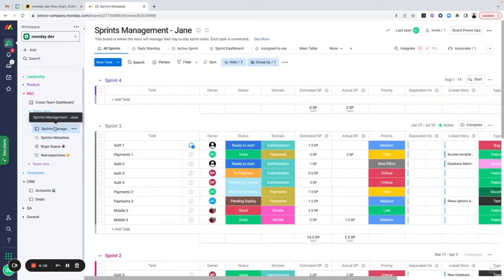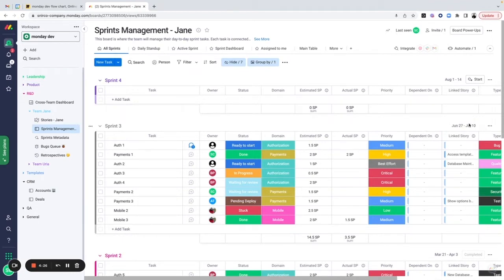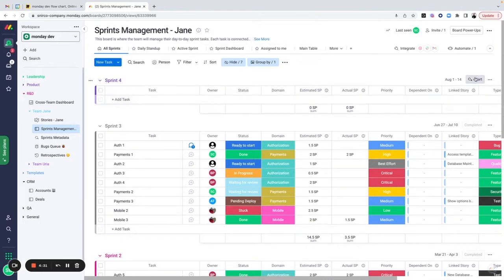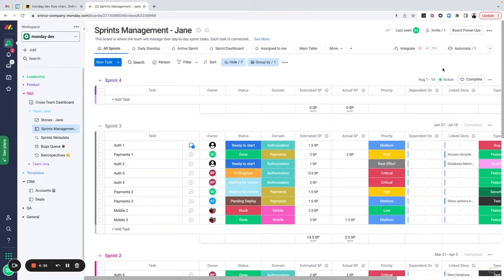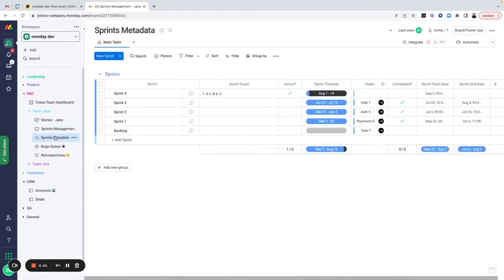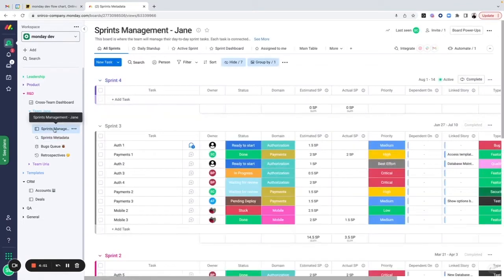From the sprint management board itself I can complete a sprint, see which sprint is active, and what the timeline is. I can complete it, get notified, and then start my new sprint directly from here. Going back to sprint metadata, we can see that Sprint Three is now completed and no longer active, and Sprint Four is now active.